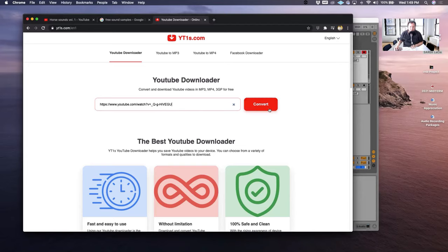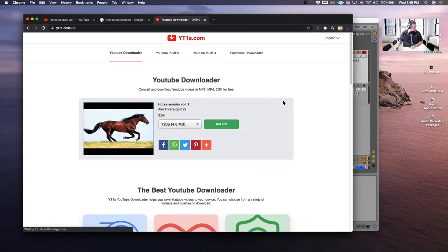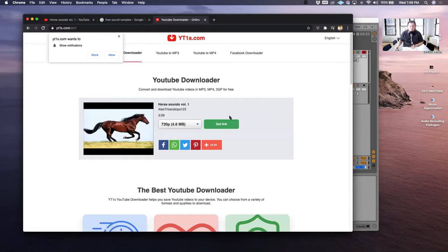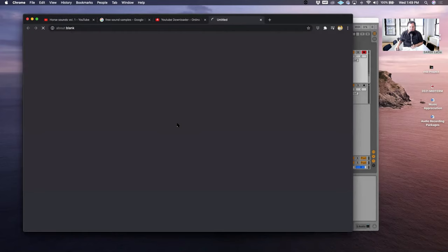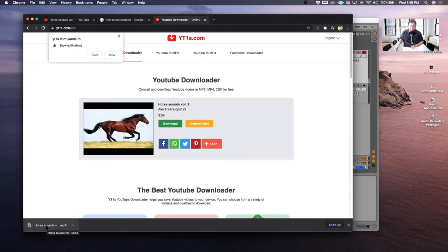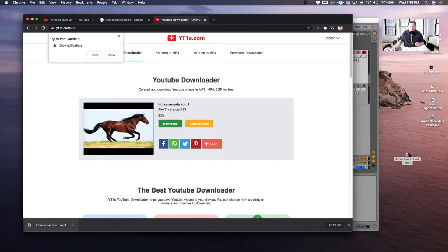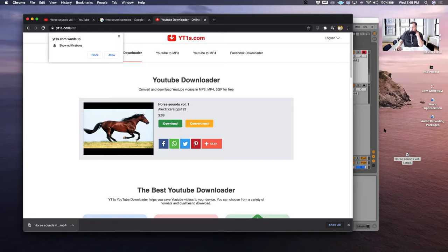Okay. So I can just use just a random website that I find. I can take the URL, download that. Convert. Okay. And then the video is not so important. It's more about the audio. So I can just take this three minute horse track and then it turns it into an MP4.